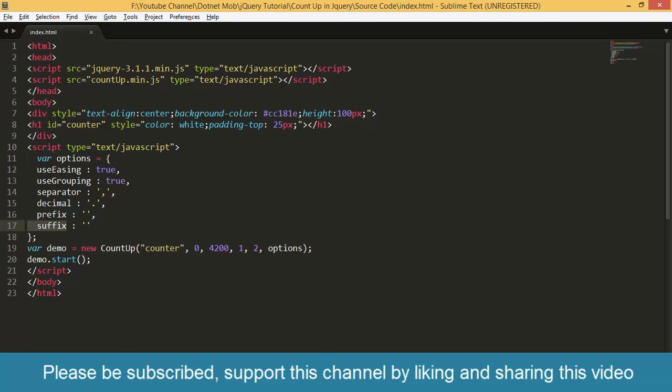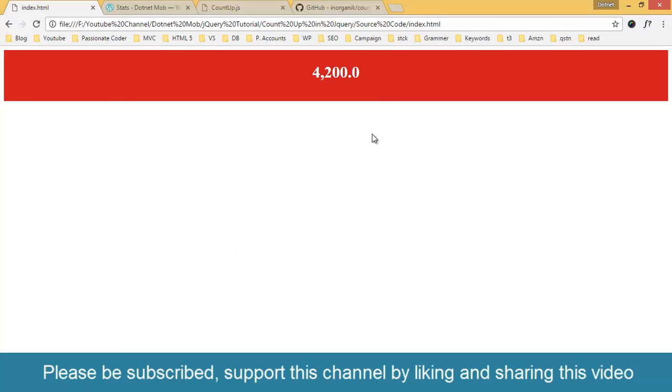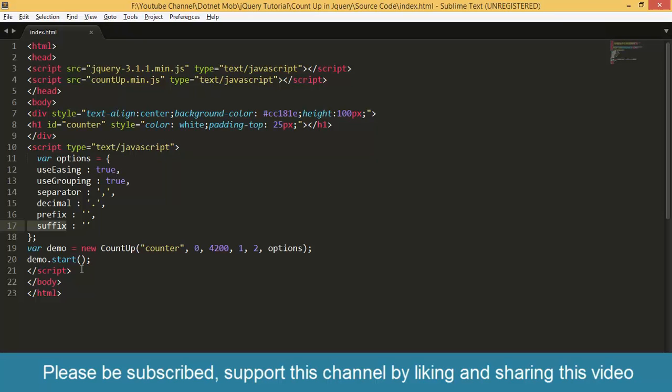Suffix also is empty in this case. If you want any suffix character after the number like percentage, if you want 50%, then you need suffix as the percent symbol.